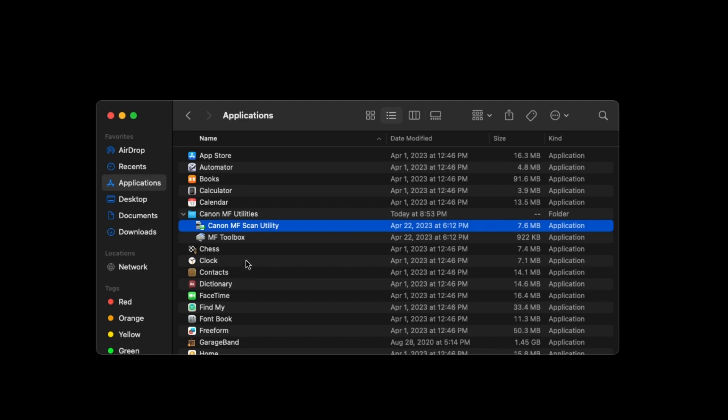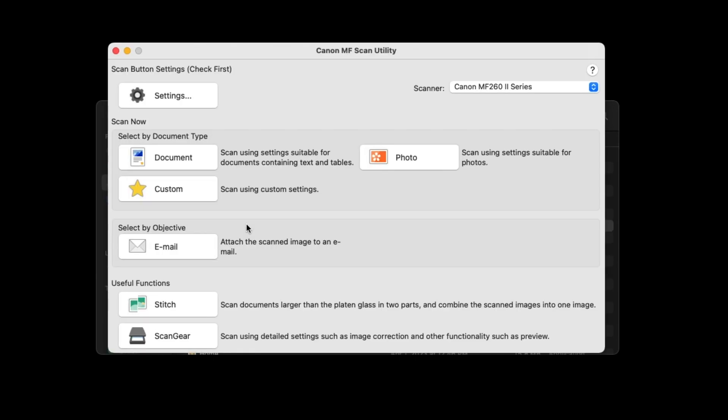Open Canon MF Scan Utility again and make sure the correct scanner is displayed in the Scanner drop-down box on the upper right of the window.